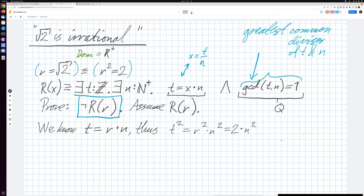If t squared is an even number, that also means t must be an even number. We could have a small proof of that: if you assume t is odd, then t times t is also odd. Odd is not even, so t must be even. So t is even — meaning there exists some k such that t equals 2 times k. That's another way of stating that t is even.